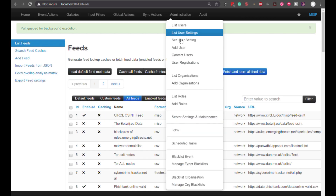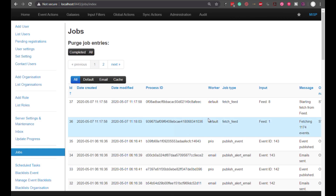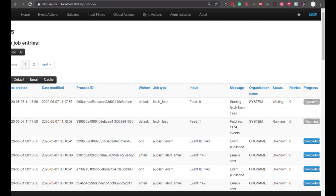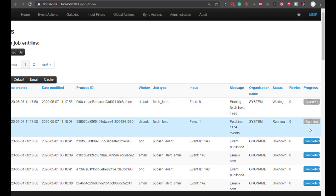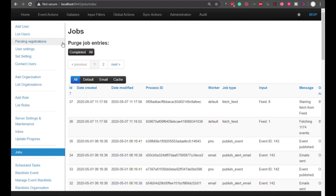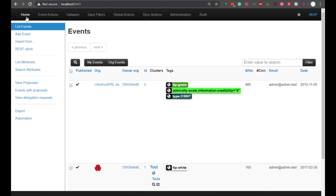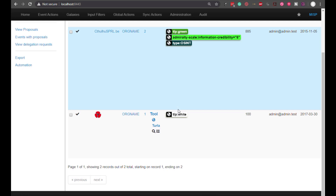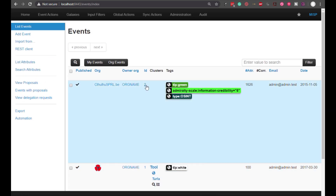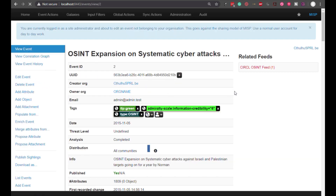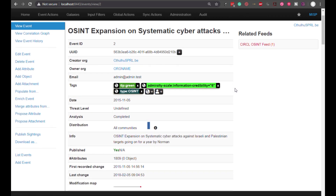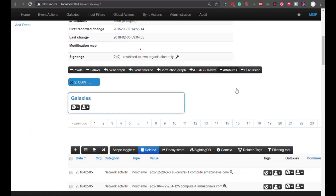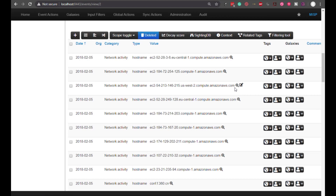If we want to see whether or not it's working, we can go to the Jobs tab, and we can see that there are queued and running Fetch Feed type jobs, so we know that's actually happening in the background. If we go back to the Home tab, we can see that the events are starting to populate. Clicking on the ID, we get to open up the individual pieces of information and can start browsing through to see the types of information available.